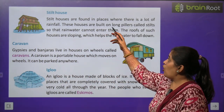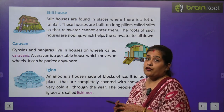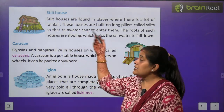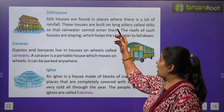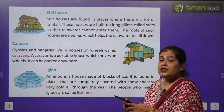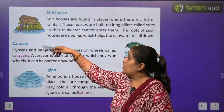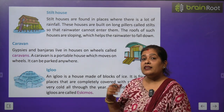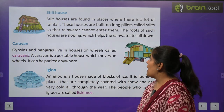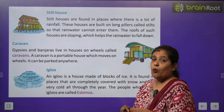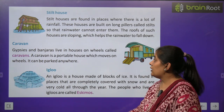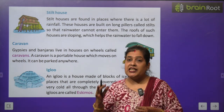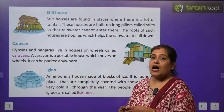Now we will learn about stilt houses. Stilt houses are found in places where there is a lot of rainfall. जहाँ पर बहुत ज्यादा बारिश होती है वहाँ पर stilt houses पाए जाते हैं. These houses are built on long pillars called stilts so that rain water cannot enter them. यह houses long pillars पर बने होते हैं ताकि बारिश का पानी घरों के अंदर न आ सके. The roof of such houses is sloping, which helps the rain water to fall down.